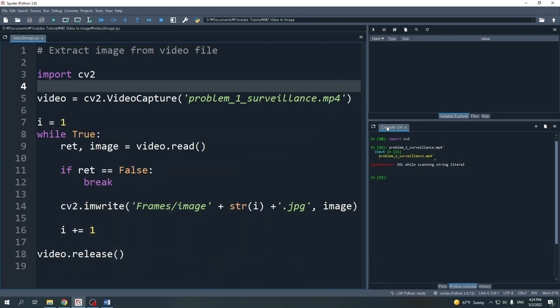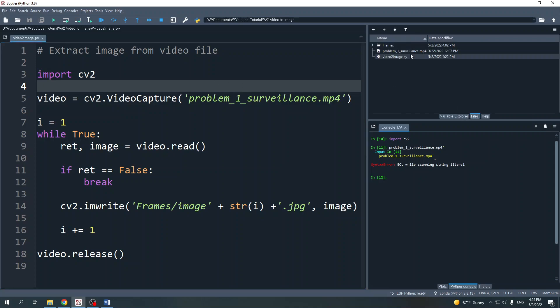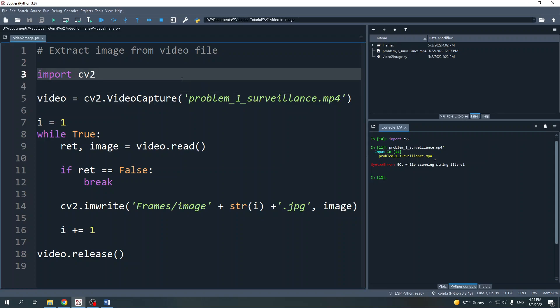Now let me jump to the Spyder IDE and create a Python script file. Make sure that the Python script and the video file are in the same directory. Here I already prepared my Python script.